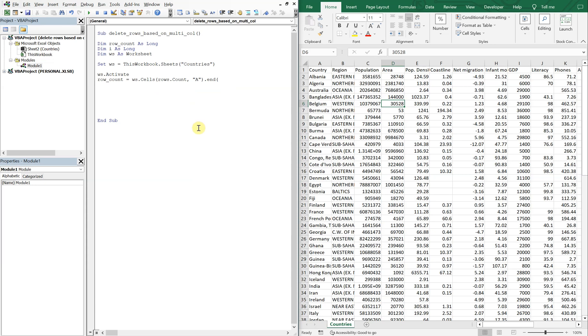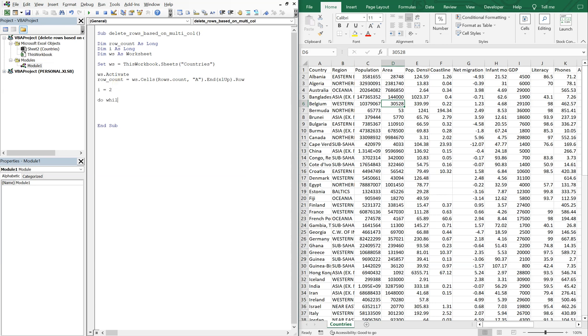We're going to count in column A and what we're going to do is count from the bottom up, so xl up and then row. So that'll give us our row count, and then we will set i equal to two because the data that we care about starts in row two, we want to ignore the headers. And we'll use a do while loop, so do while i is less than or equal to row count.